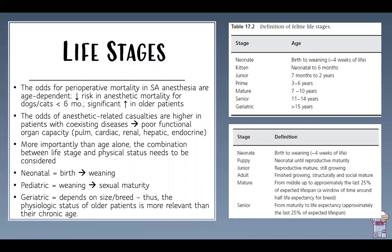The odds of anesthetic-related casualties are higher in patients with coexisting diseases — a sick neonate will have higher risk than a healthy neonate. More importantly than age alone, the combination of life stage and physical status must be considered to create the most appropriate anesthetic protocol. This principle applies to every single patient regardless of species or who is performing the anesthesia.